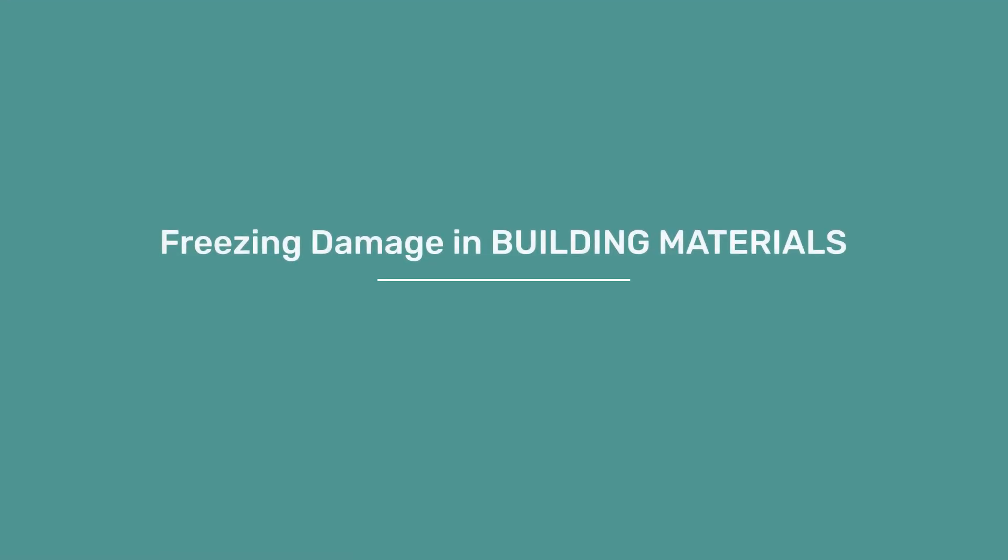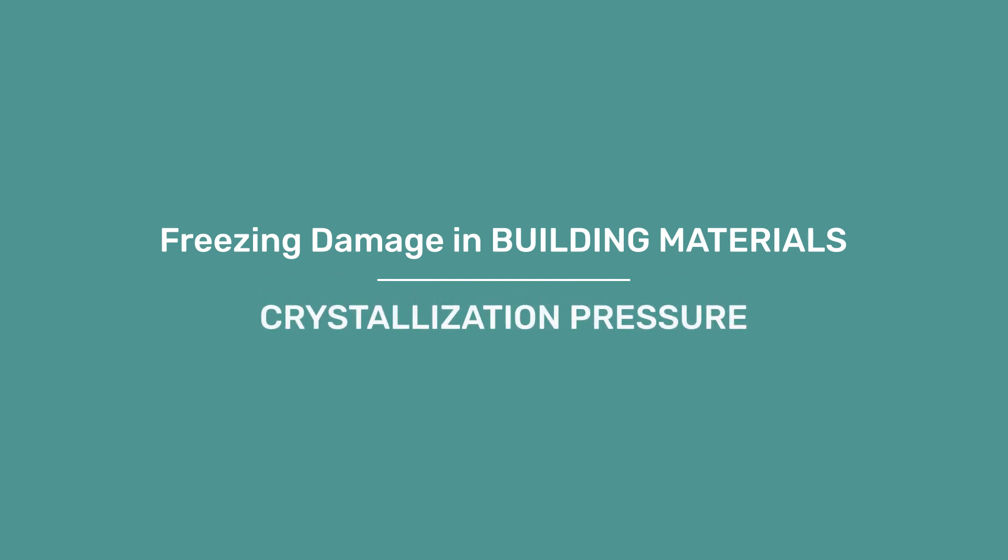In this video, we will see another damage mechanism called crystallization pressure. This does not depend on the volume expansion and is not avoided if the materials are only partially saturated.